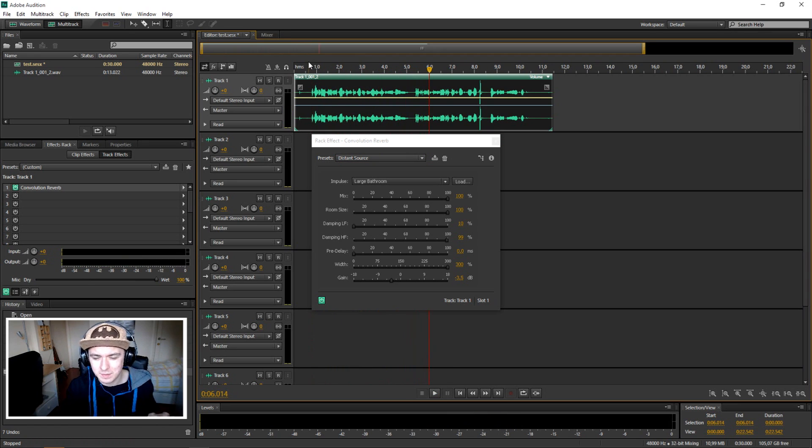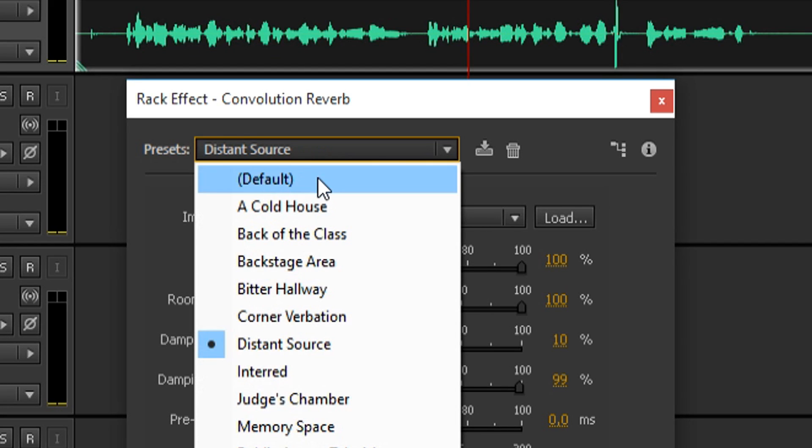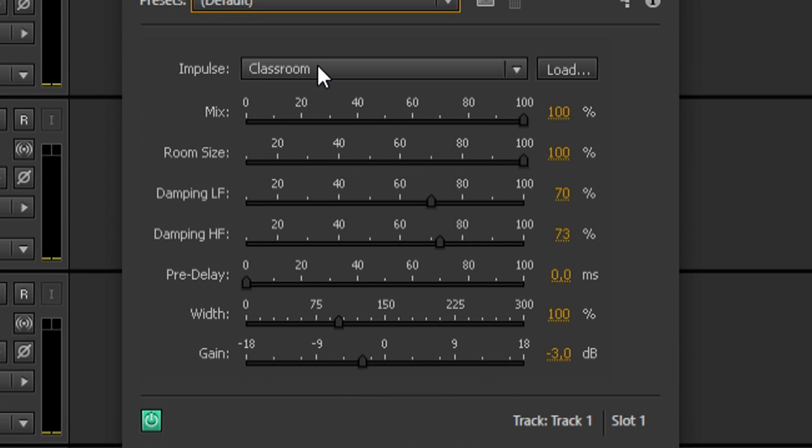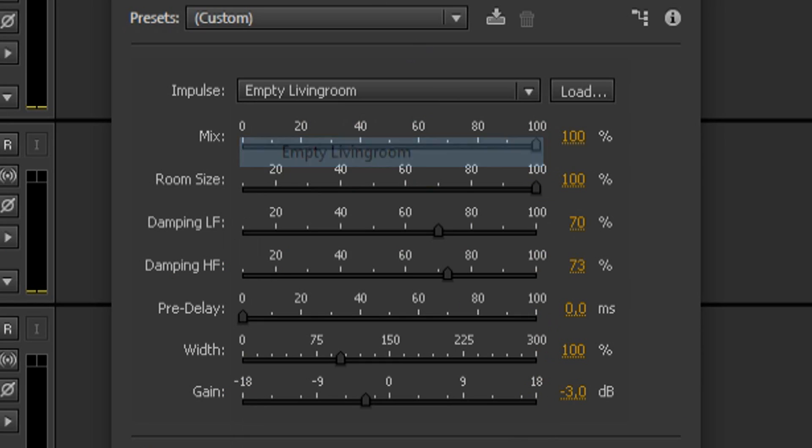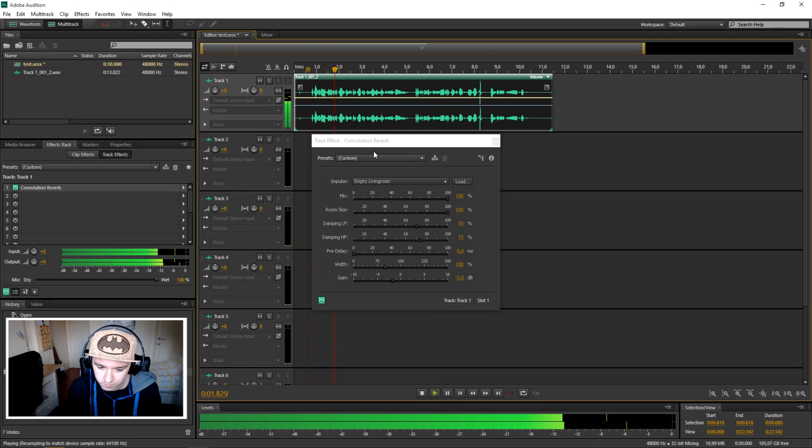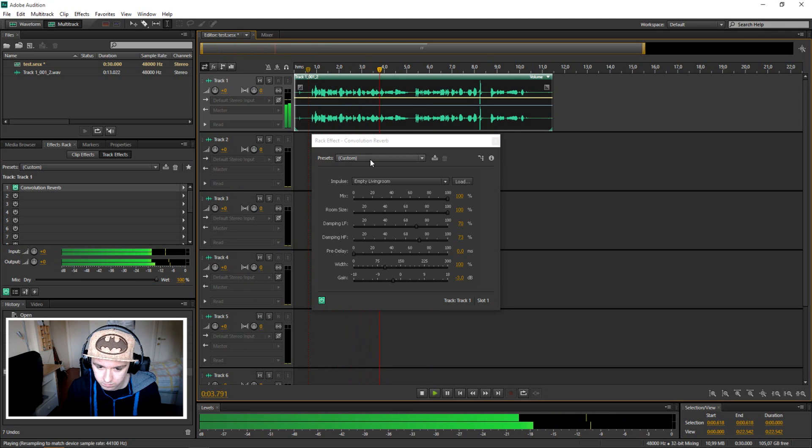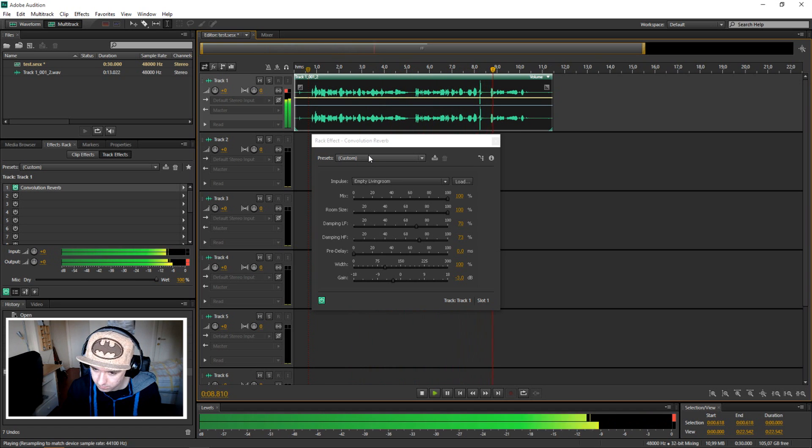So you can see that makes a lot of difference. I'm going to click on default and you just want to click on this one and there you can pick like empty living room. That's how empty living room sounds.